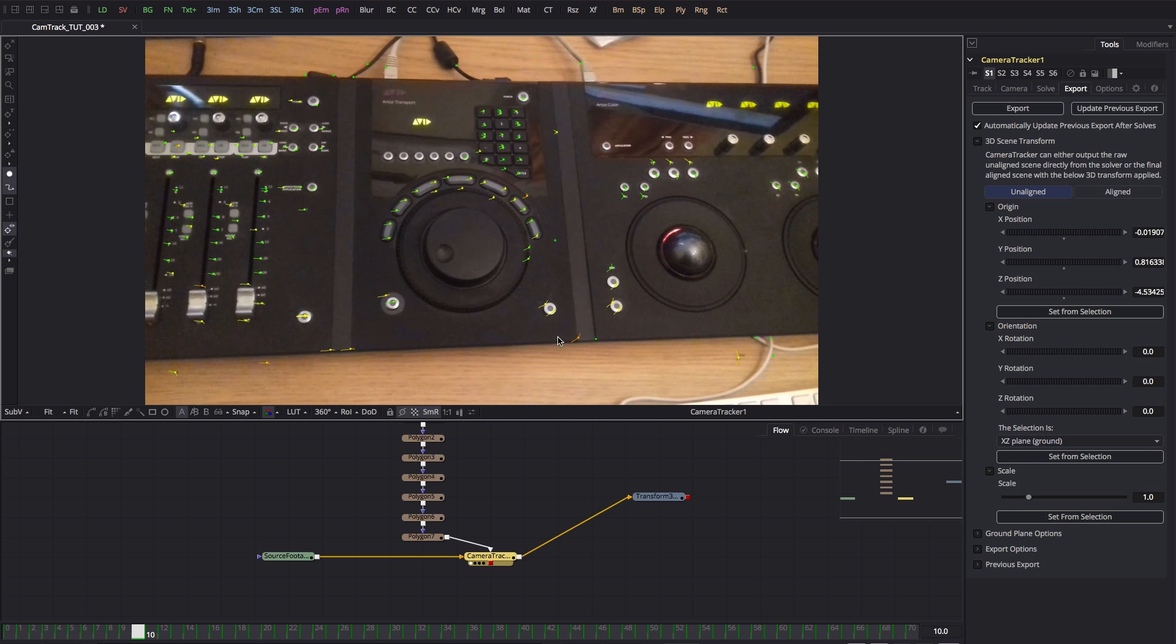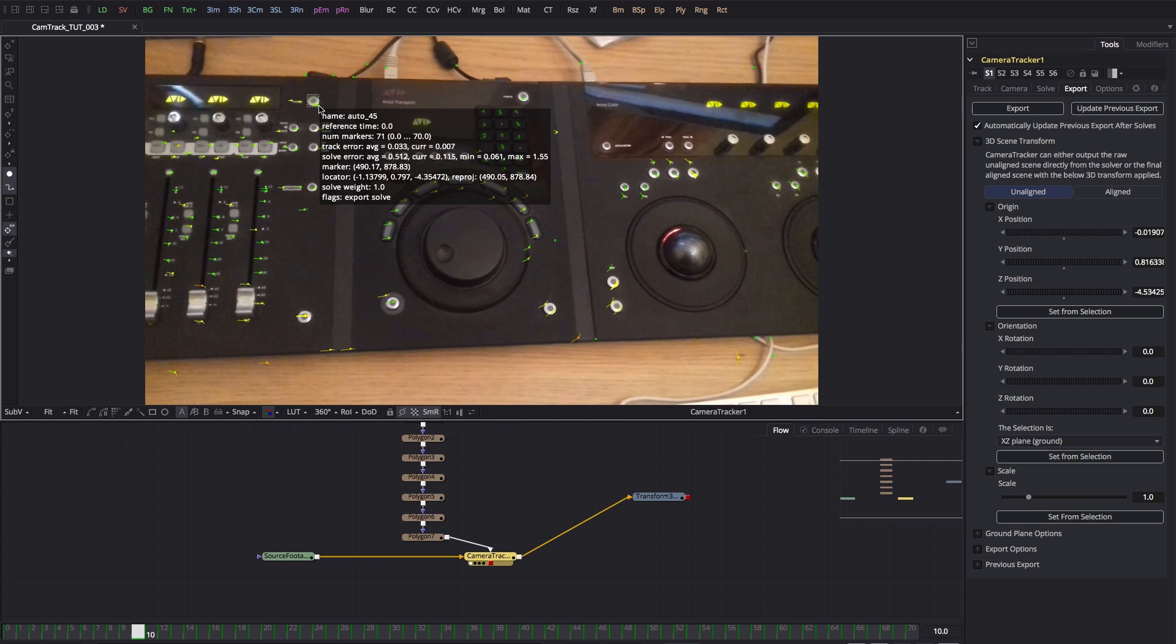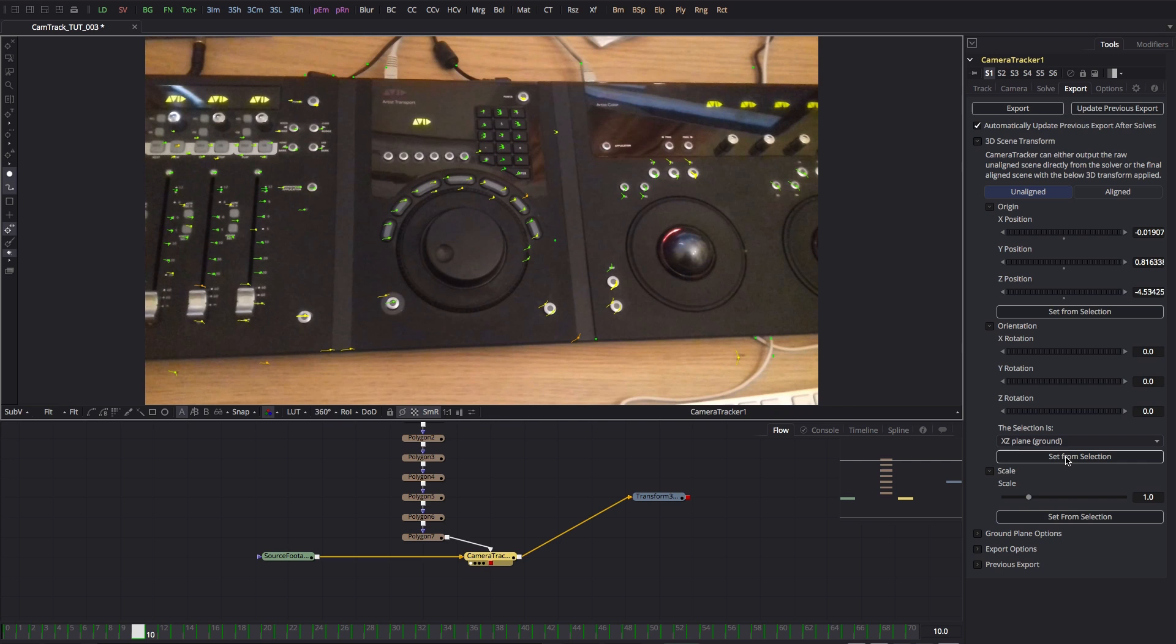Next we want to select at least three points that define the ground plane. So I'm going to select this one here, this one here, one up here, and maybe that one up there, maybe this one here as well. I'm going to hit set from selection and this is going to create a ground plane for the console.